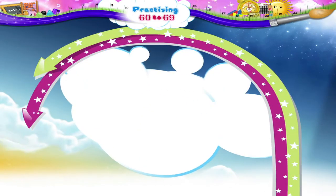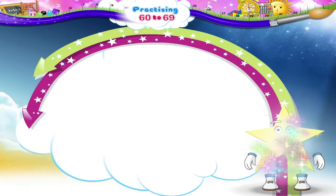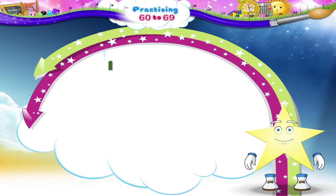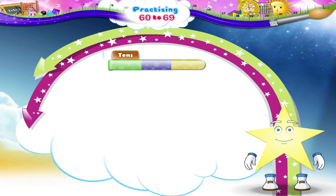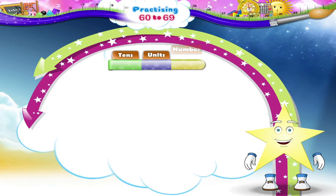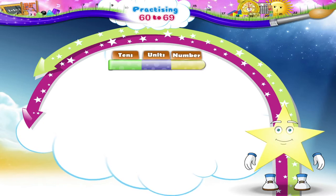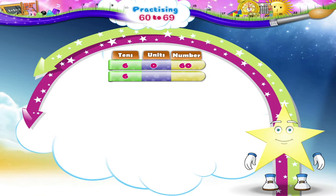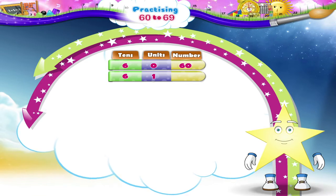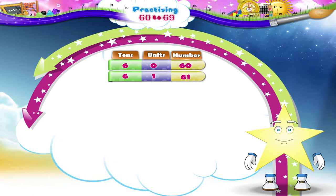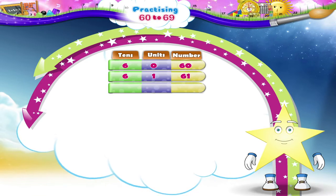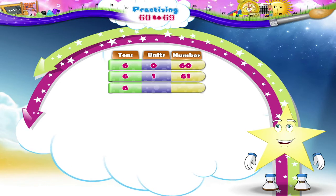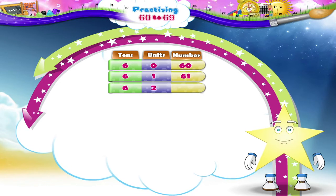I am sure you remember how to count in tenths and units, Starry. Six tenths, 60. Six tenths, 1, 61. Six tenths, 2, 62.